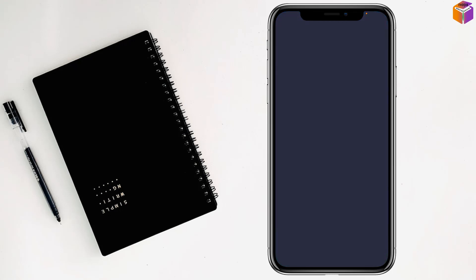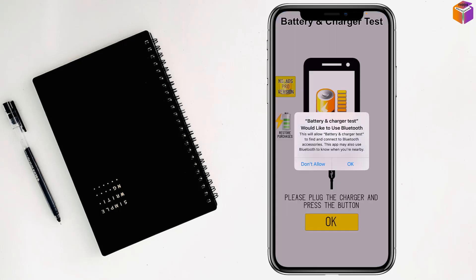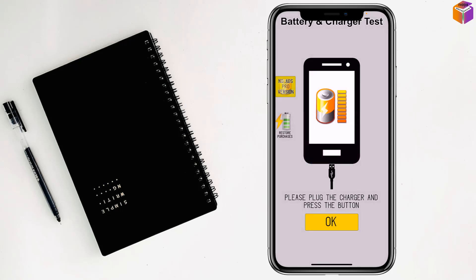Like this. It will show here. Okay, my friends, so tap on Okay. See what is written here: 'Please plug the charger and press the button.'